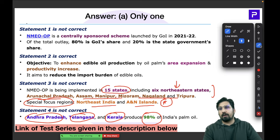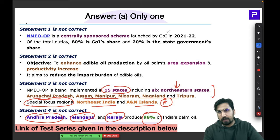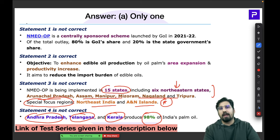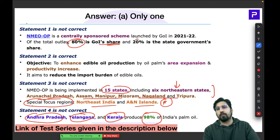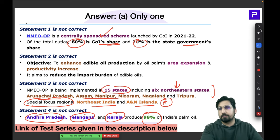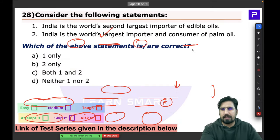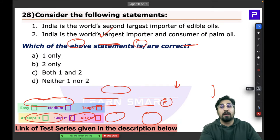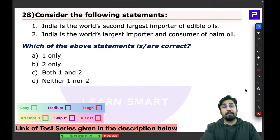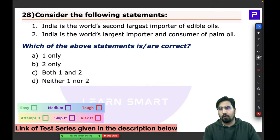Under this scheme, the central government's share is 80% and the state government's share is 20%, which is why it is a Centrally Sponsored Scheme. Normally the ratio is 60:40, but for this program it is 80:20, so be careful.